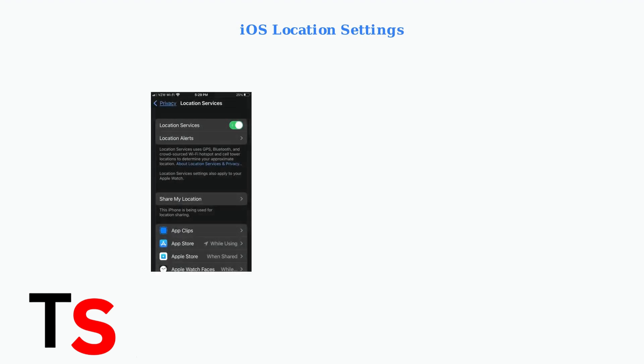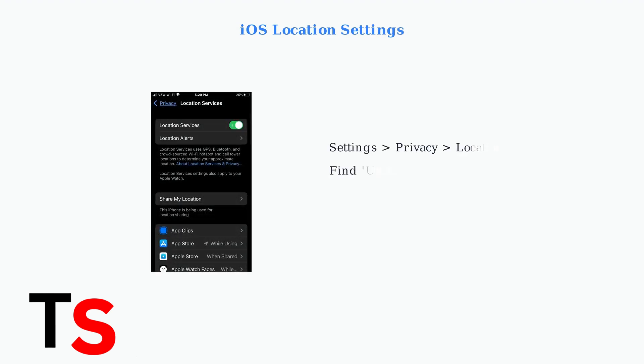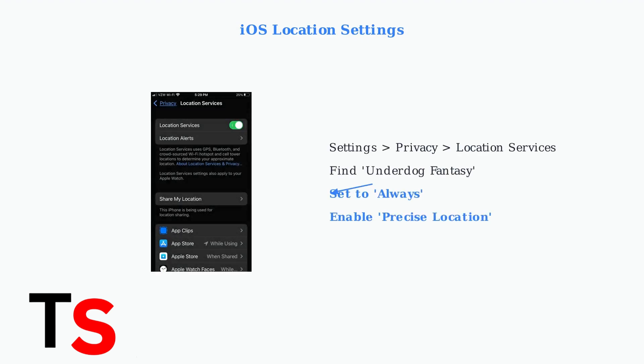First, let's enable location services on iOS devices. Go to Settings, then Privacy, then Location Services, and find Underdog Fantasy in the app list.